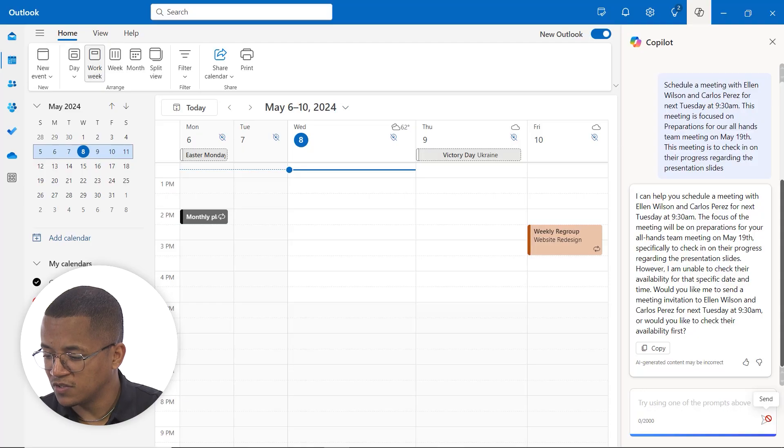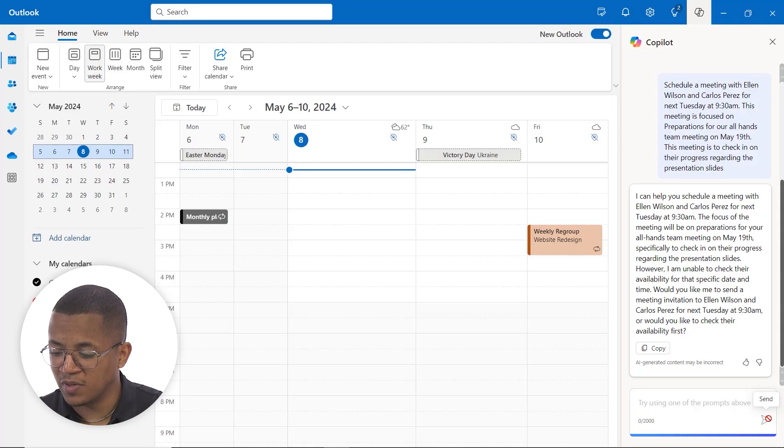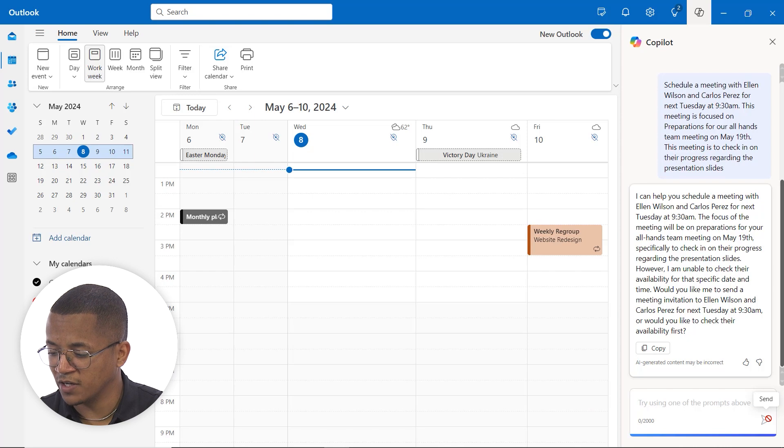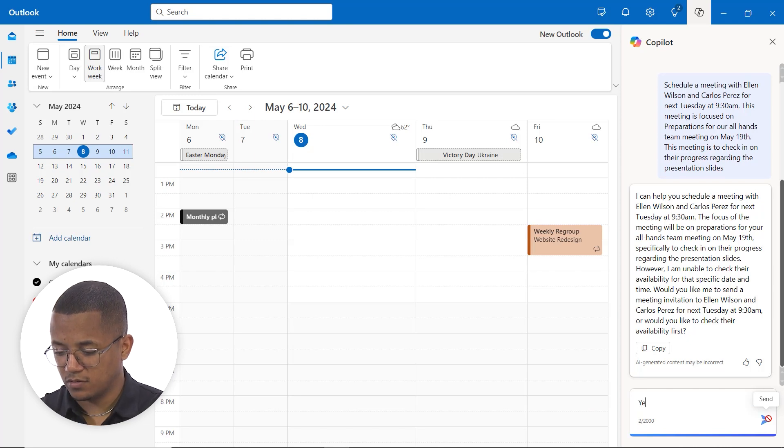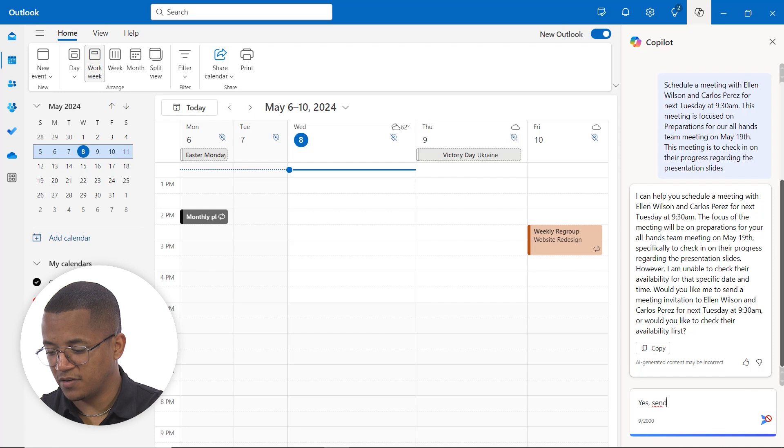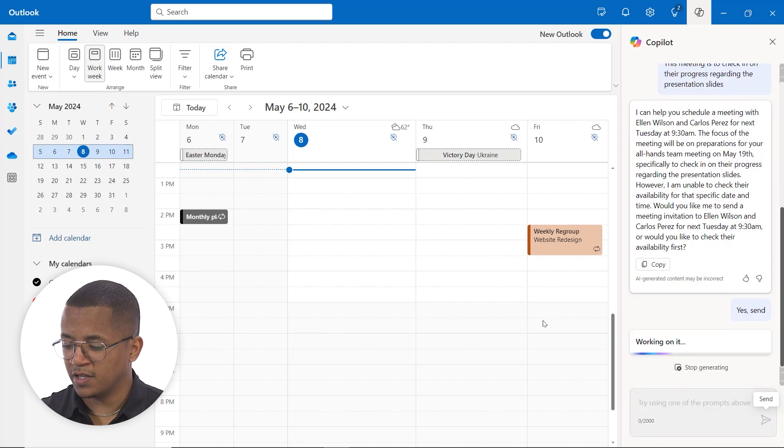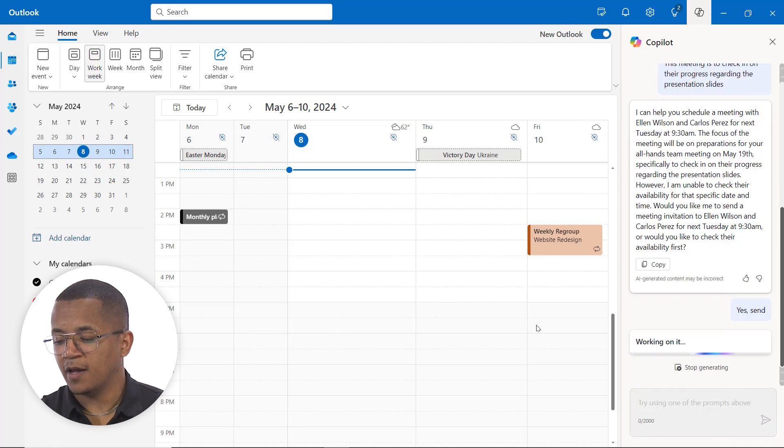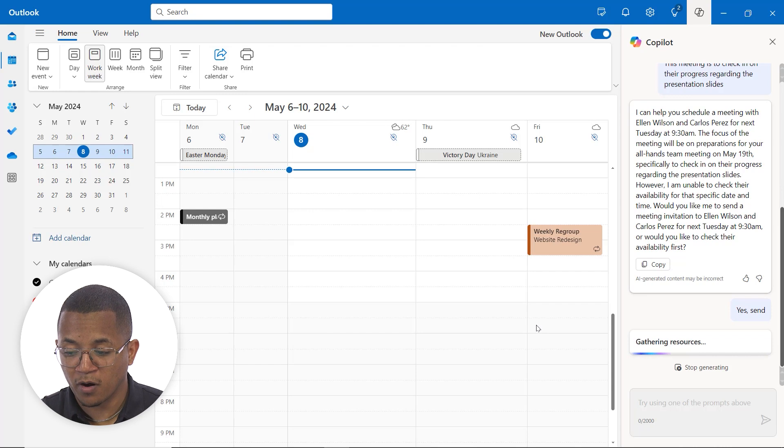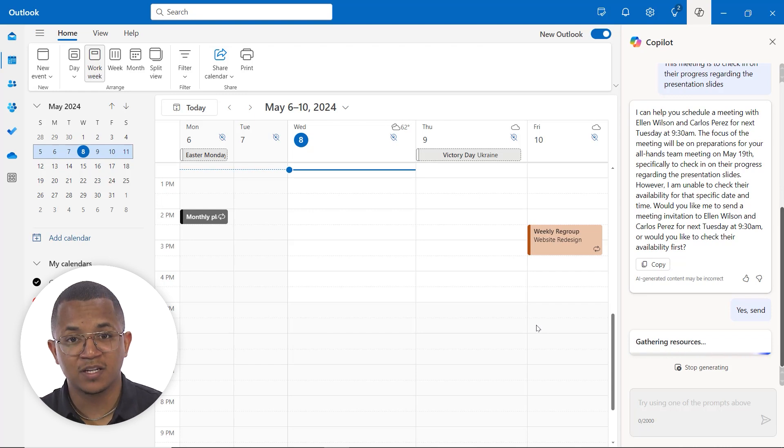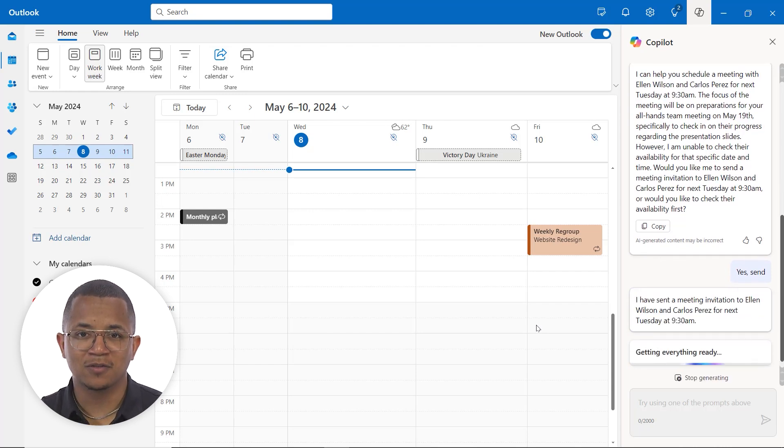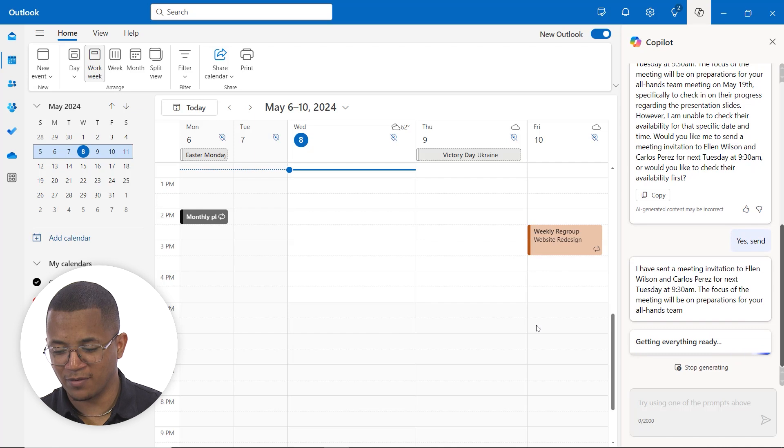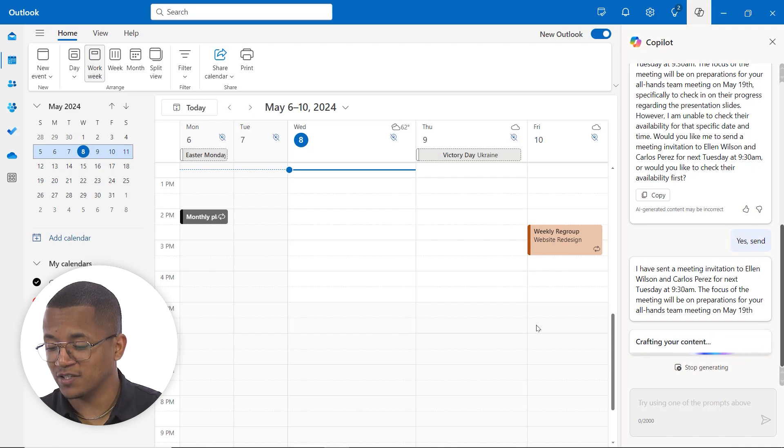But you can see here, it's asking us, would you like me to send a meeting invitation to Ellen and Carlos for next Tuesday at 9:30? You can say yes, send. Go ahead and click send there. And now Copilot is going to go through the work of creating that invitation, sending it out to both Ellen and Carlos so that they know that we have a meeting scheduled for next Tuesday at 9:30.